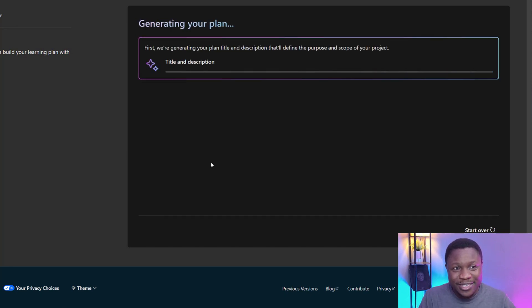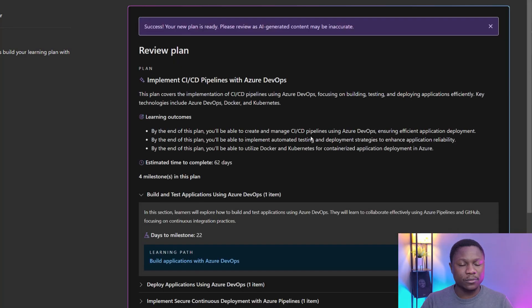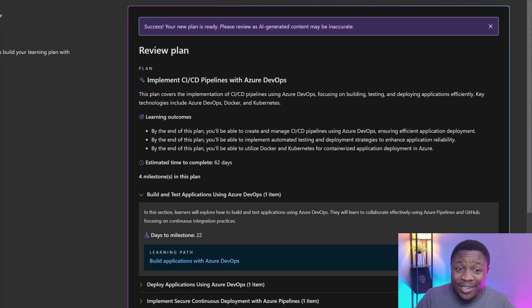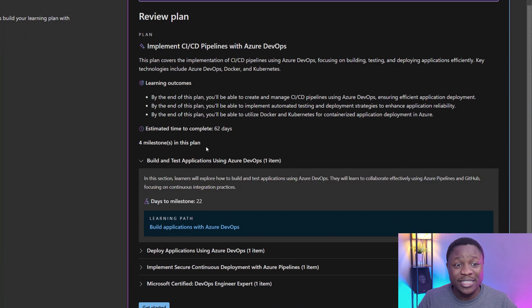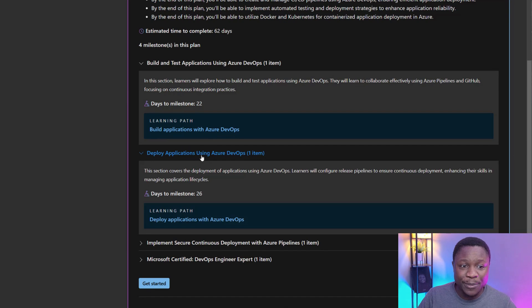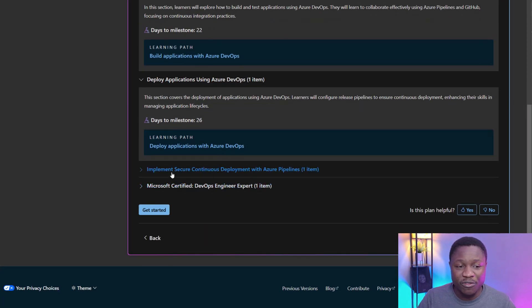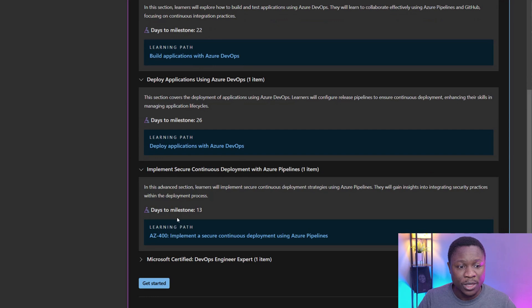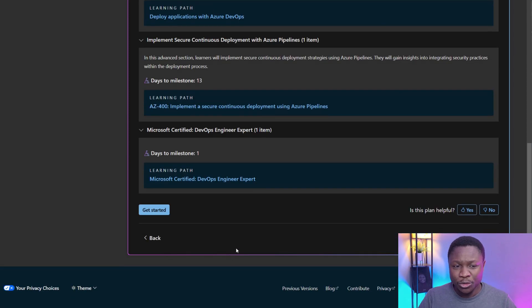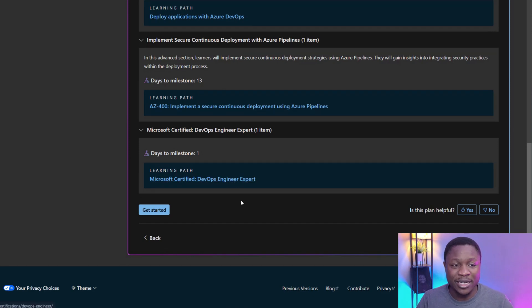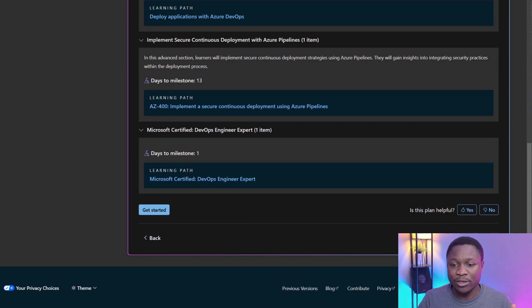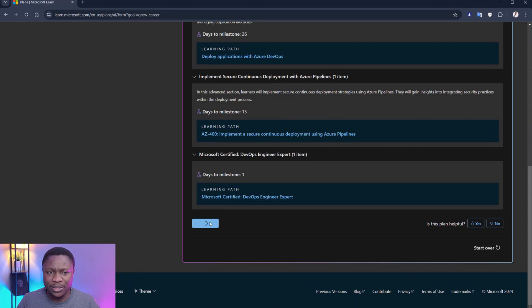And here's the magic. It starts generating my plan. In less than 120 seconds, I have the results. But let's start from this first part here. Review plan. It explains what this plan is all about. The learning objective based on the things we have fed the solution. And it estimates 62 days to complete all these objectives with four milestones. The first 22 days, you're going to learn how to build applications with Azure DevOps. Then you move on to deploying applications using Azure DevOps. And this is 26 days. You move on from there to implementing a secure continuous deployment using Azure Pipelines. 13 days. And lastly, you take one that has to do with the learning path because you want to get certified. DevOps engineering expert. If you are okay with this, you can click on get started. You can review this if it's useful or not. And you can start over. I'm going to click on get started.